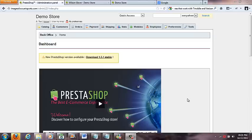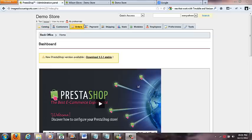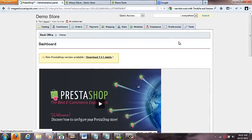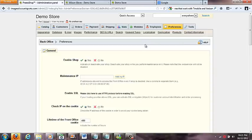There are some general settings that we're going to go over in this video of PrestaShop that I'd like to show everybody who has this shop. It's good to know about. The first place you want to go, where I like to start with general settings, is in the preferences tab.